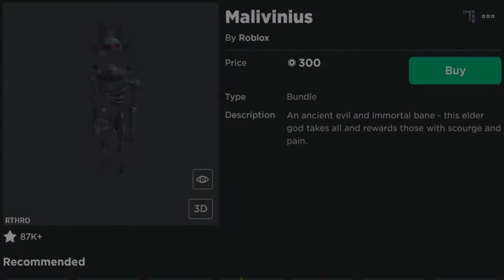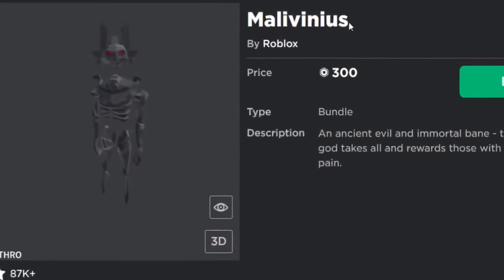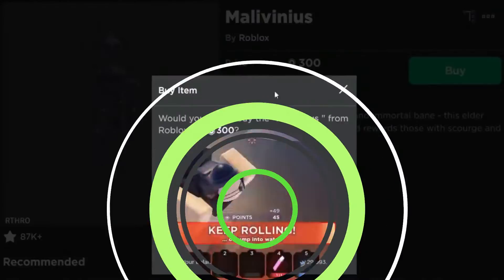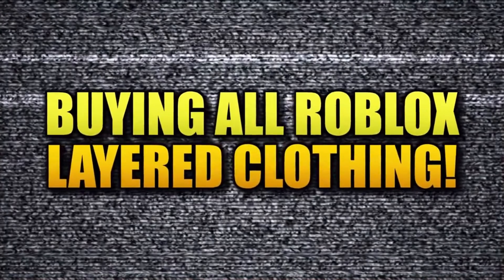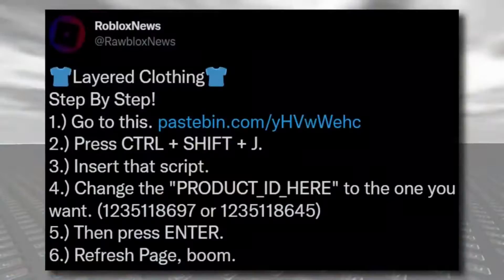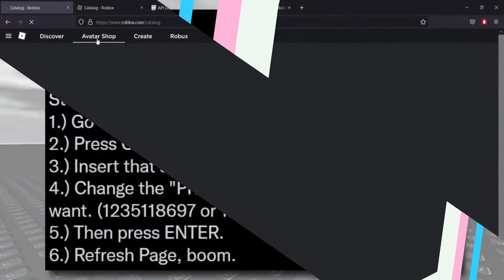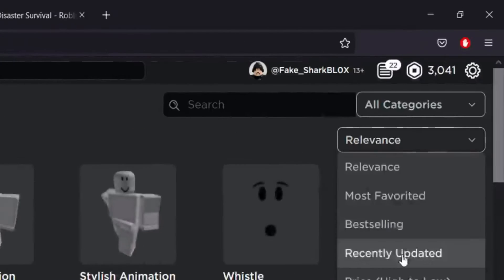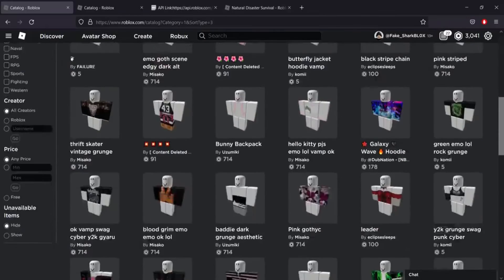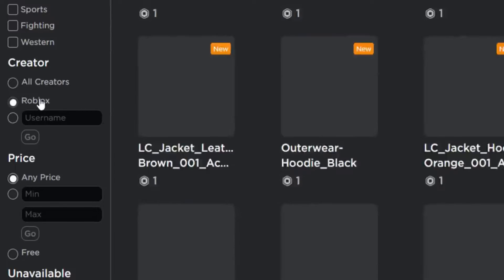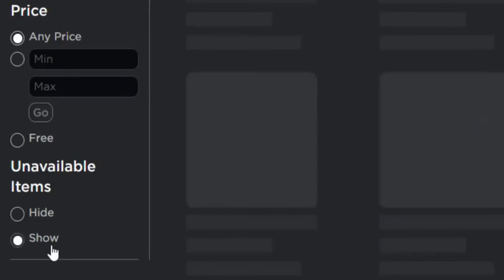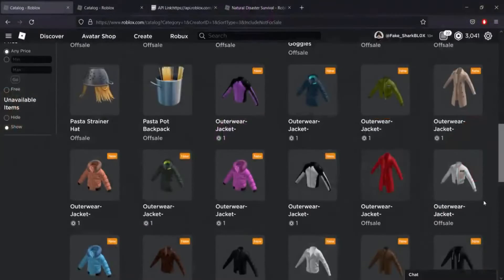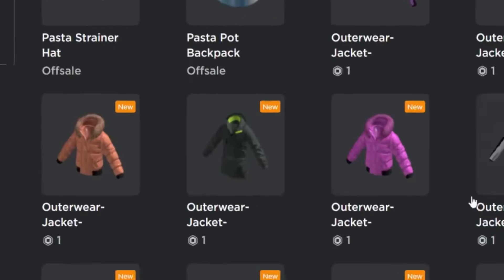To assist you, we'll provide a link to a step-by-step video. You also have to have at least one Robux for each of the layered clothing items on your character. Navigate to the Roblox avatar shop and select 'View All Items' from the drop-down menu. Sort the items according to when they were last updated and select Roblox from the creator drop-down menu on the filter. Select 'Show' from the unavailable items drop-down menu, or visit the link to see all of the clothing options.